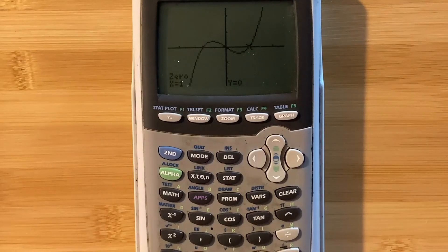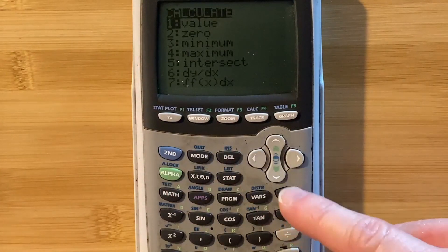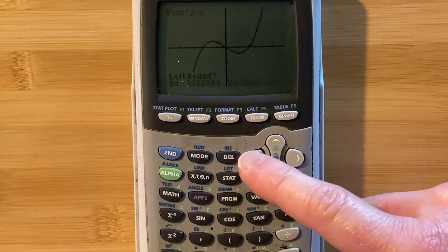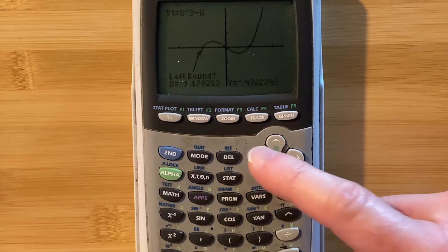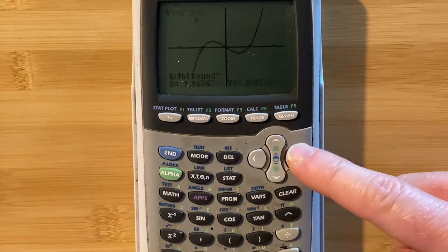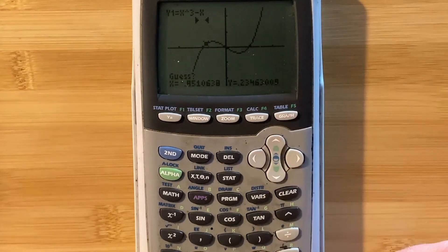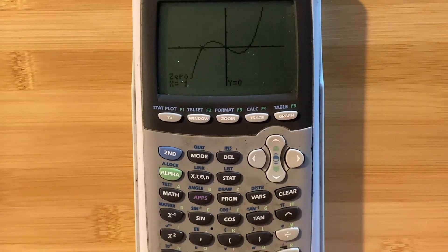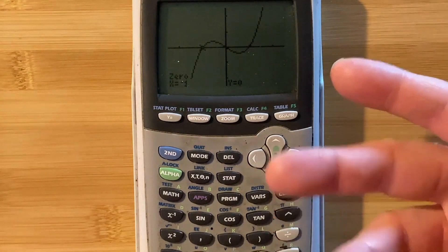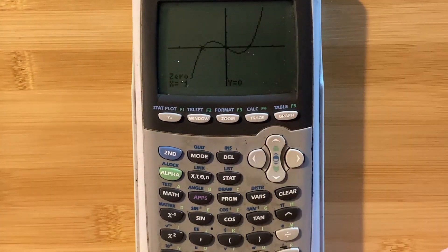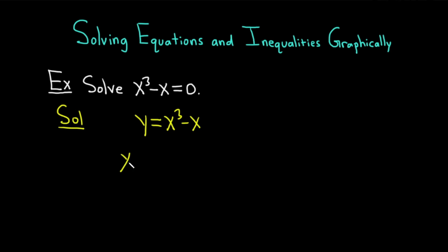Let's find the other zero. Press second, trace, go to zero. For the left bound, go all the way to the left of that zero and hit enter. Then for the right bound, go to the right and hit enter. Hit enter once more to guess, and you get x equals negative one. So by using the zero command or just a visual look at the graph, you find all the answers: x equals negative one, zero, and one.